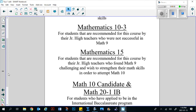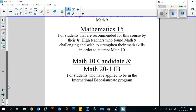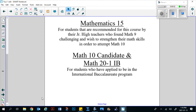We also offer the IB program here at Churchill. If you would like to be an IB candidate and are looking to go into the IB program, we ask that you register in Math 10 Candidate in the first semester and Math 20-1 IB in the second semester.